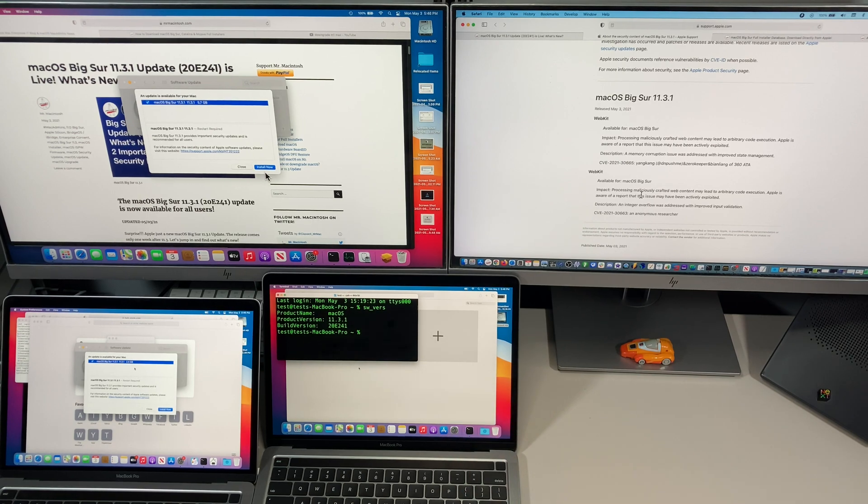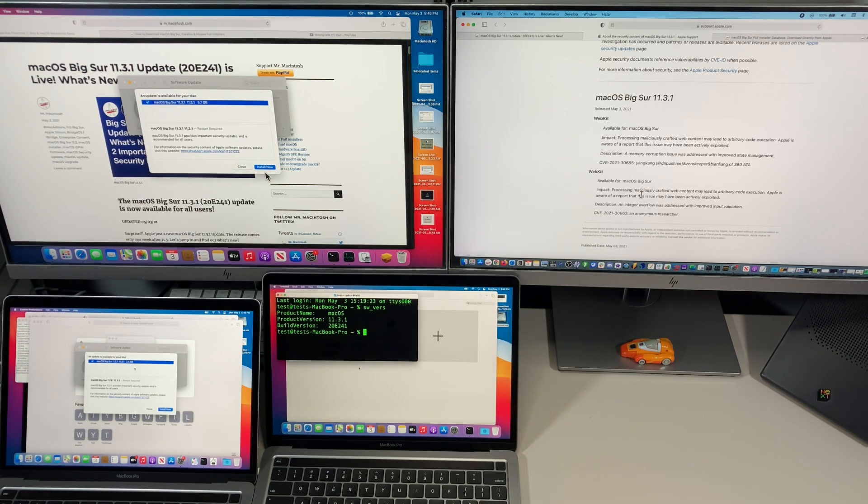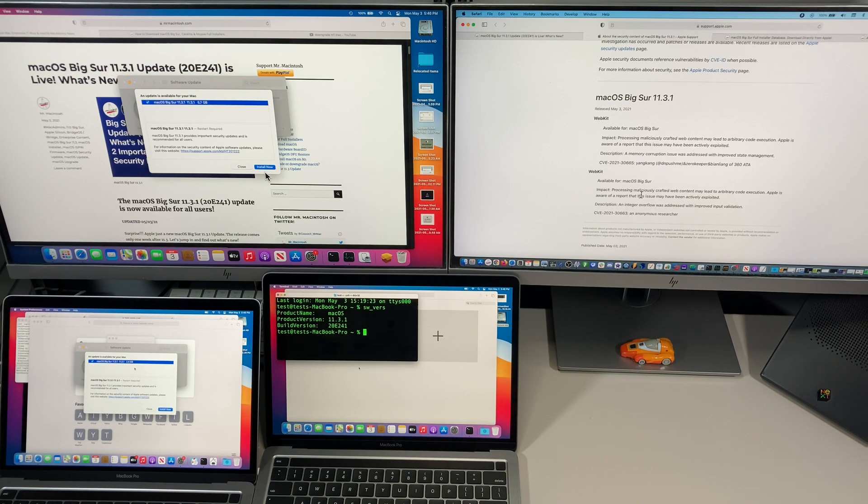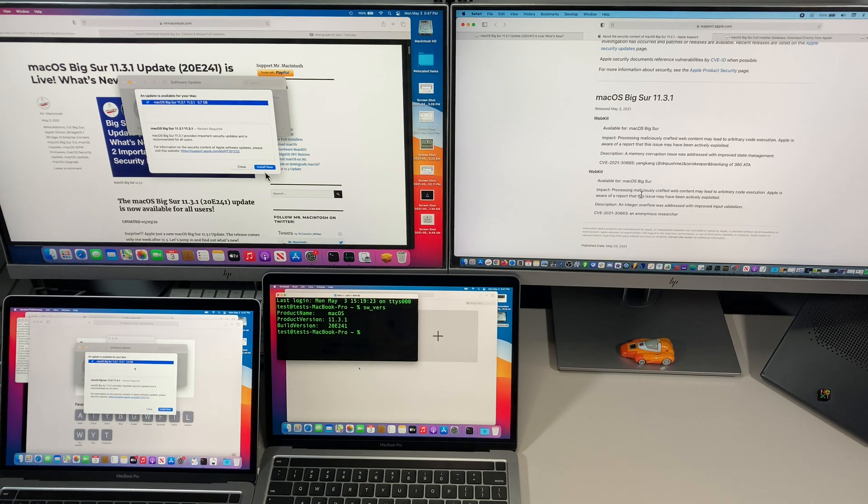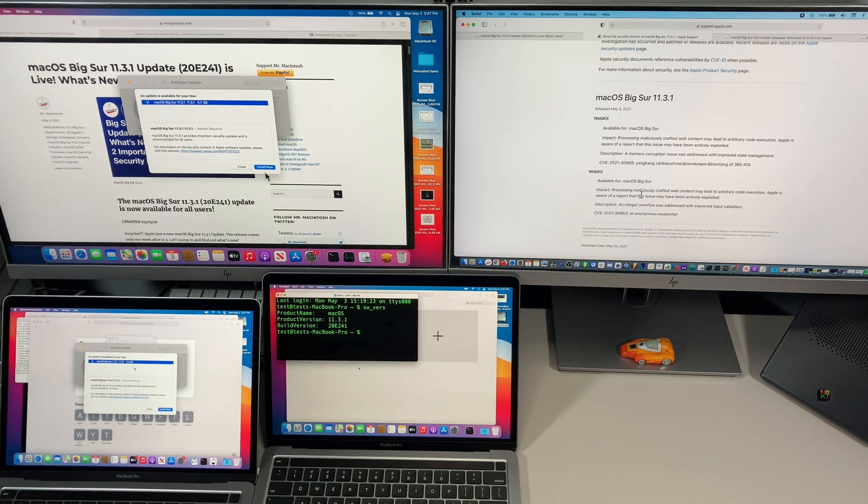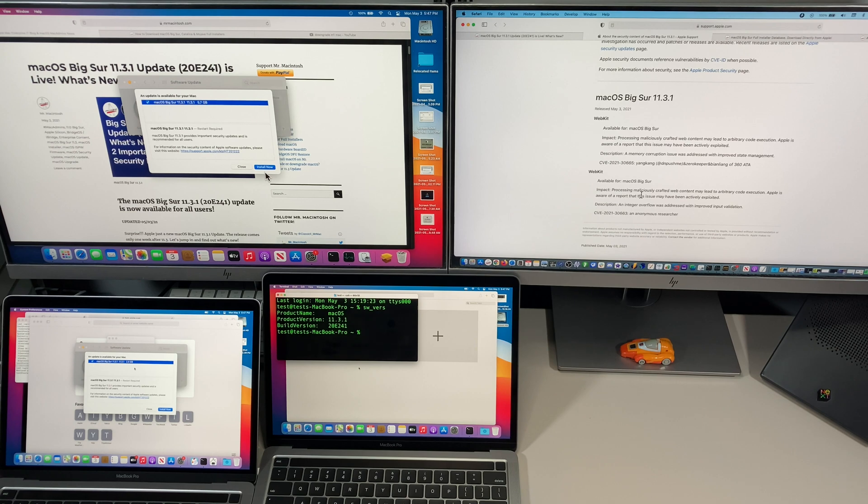When I installed this, it takes a little bit of time to prepare on the M1 Mac. Once that's done and downloaded, it restarts to the installer like normal and takes about 15 minutes to install. So it's a pretty quick update, one of the smaller ones that are out there.